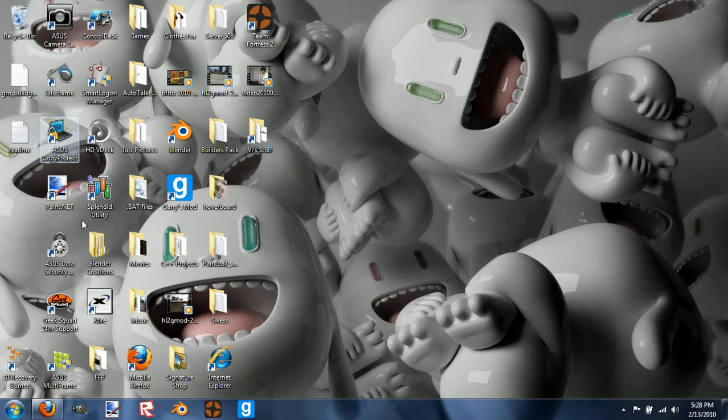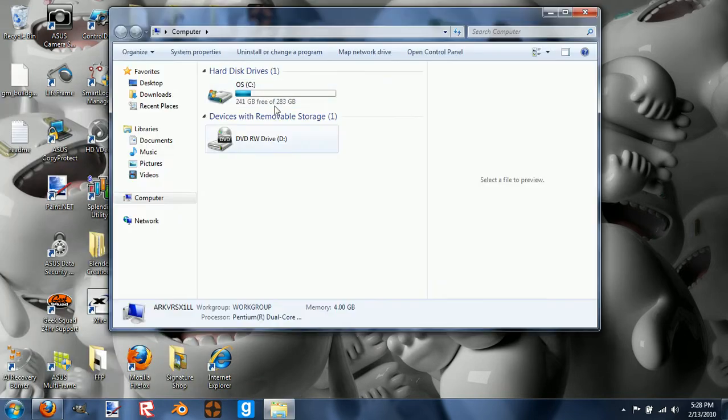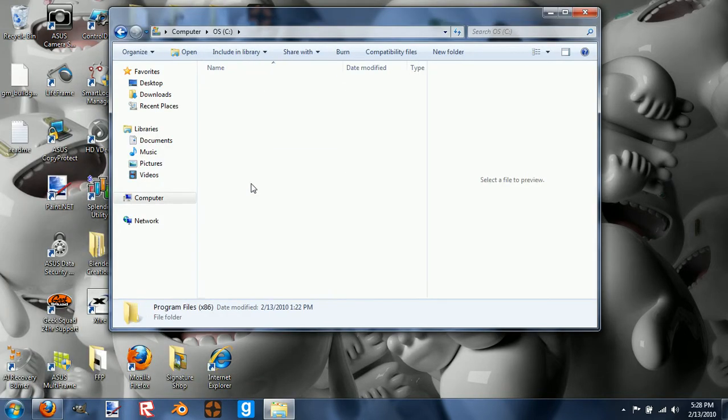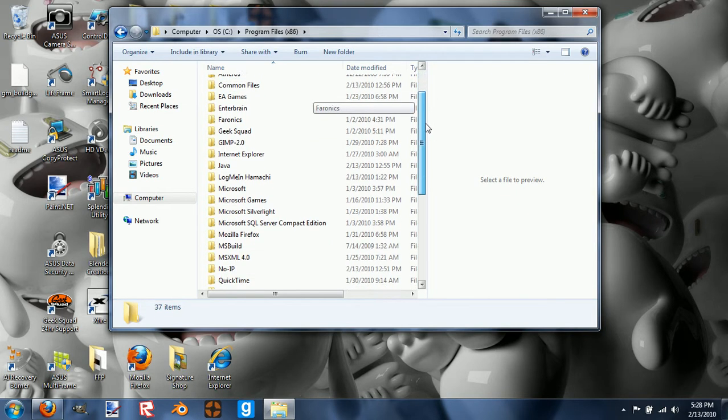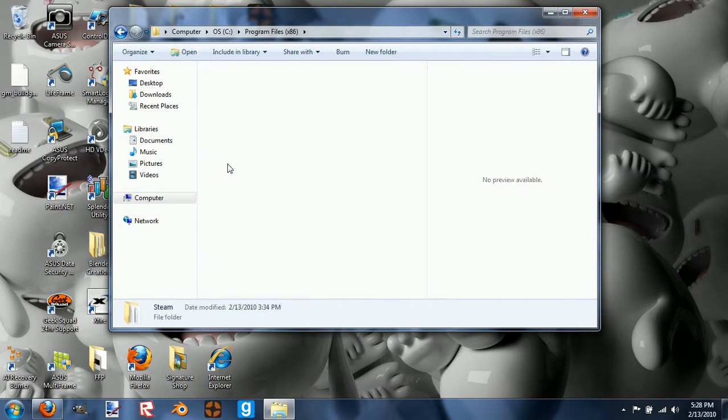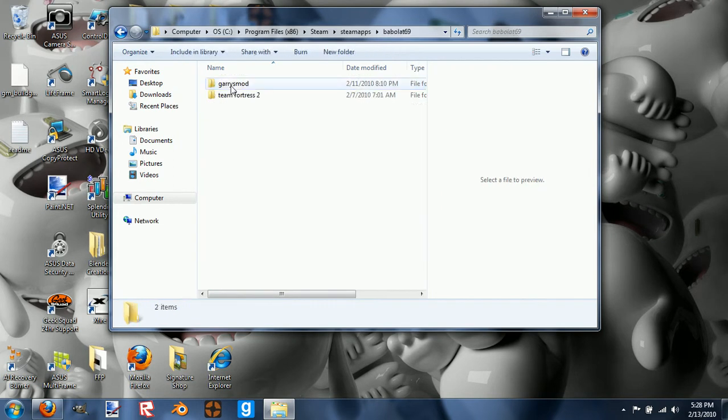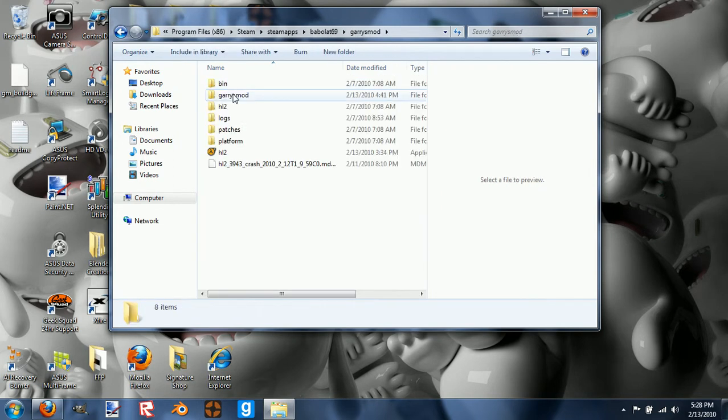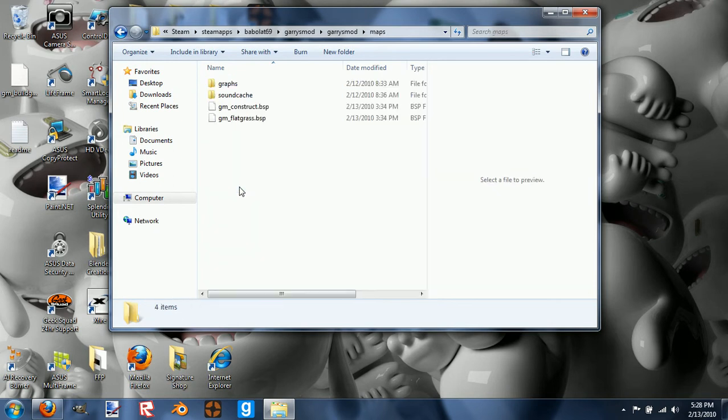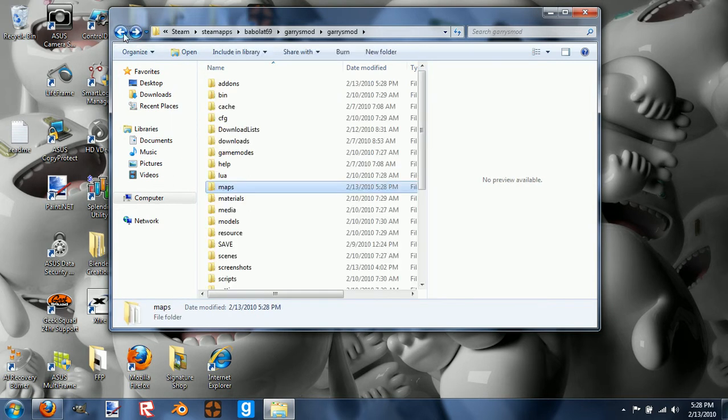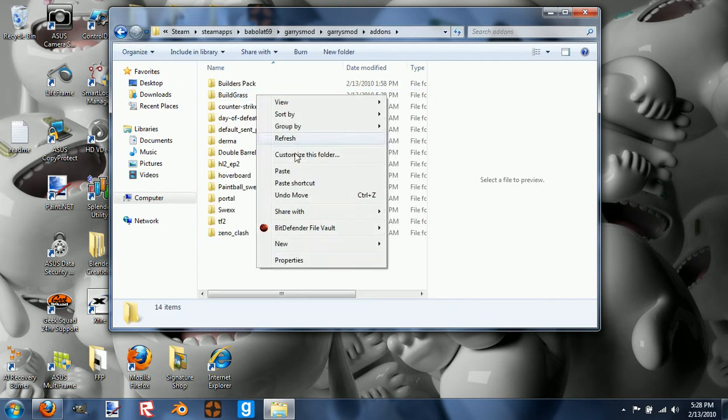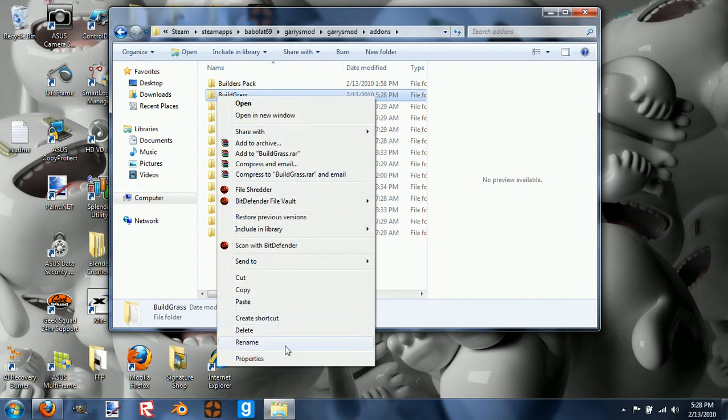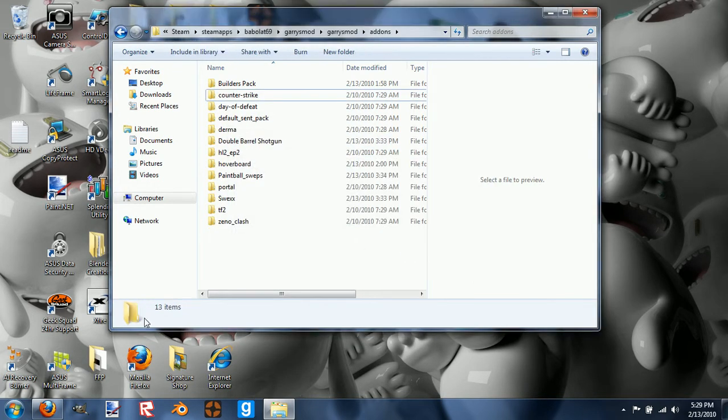You do what I just did if you're going to put any guns or something like that. But if it's maps, do this. So do that instead of putting it in addons, or else it won't work. So I'll delete Buildgrass.